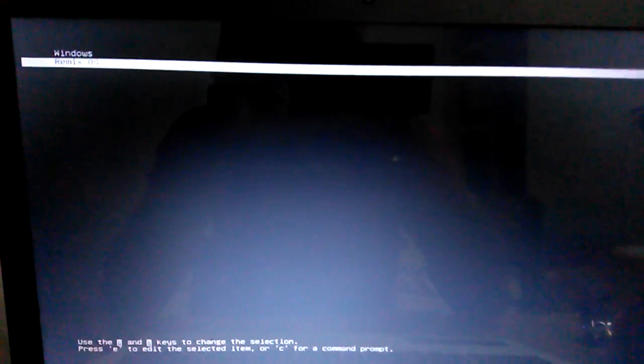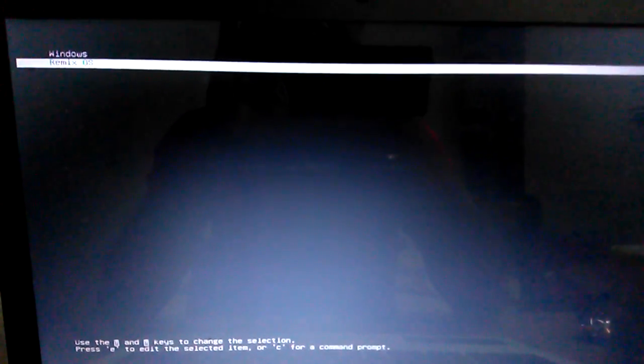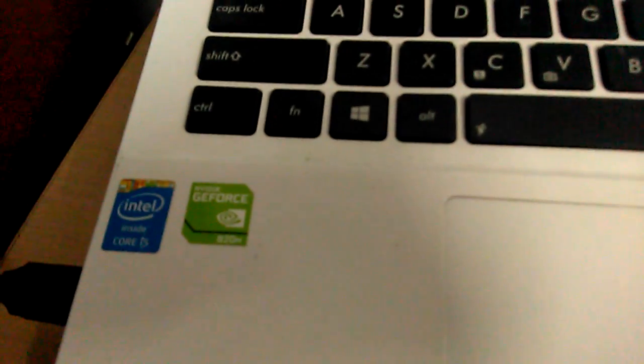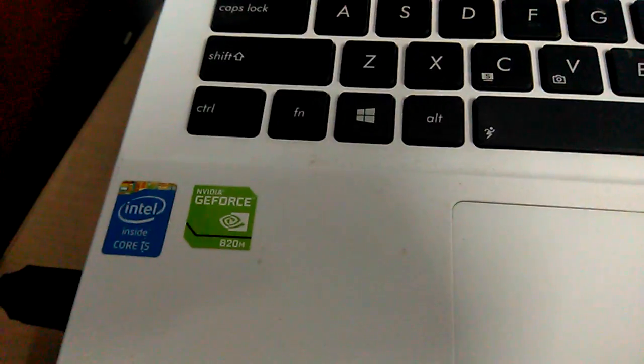lies in that Remix OS doesn't have the graphics driver for the external graphics card, which is Nvidia GeForce 820M in my case. So what we're going to do is switch to built-in graphics card mode so that the external graphics card is not used and Remix OS will boot using the internal graphics.